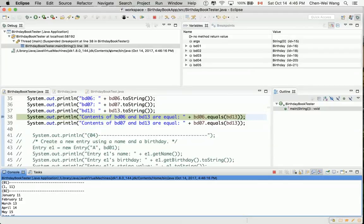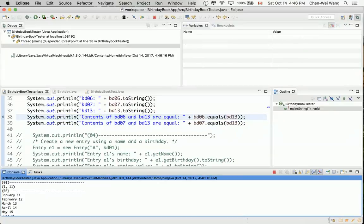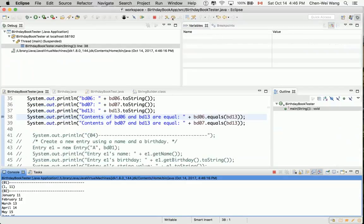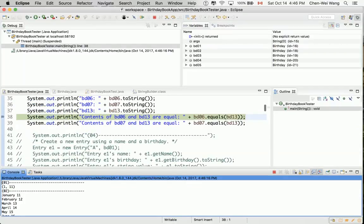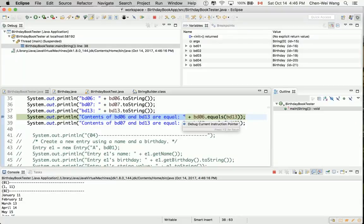You can see that the execution paused at this point over here. So now we would like to step into. You can see that you've got different options here. You can either step over. Step over is simply just going to execute to the next line, which means we don't pause in the current line. So in this case, we want to see how the equals method is going to be executed. So we say step into. If you do that, the string builder over here is because we got string literal over there to be printed out. So we just have to say step over for now.